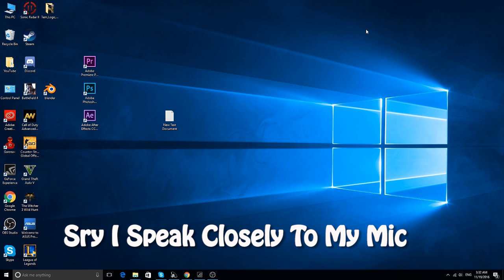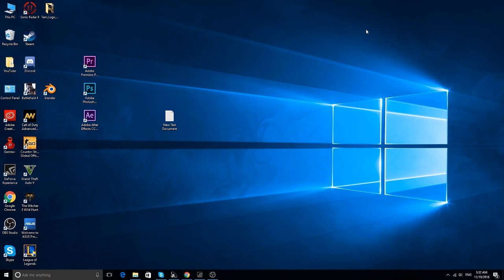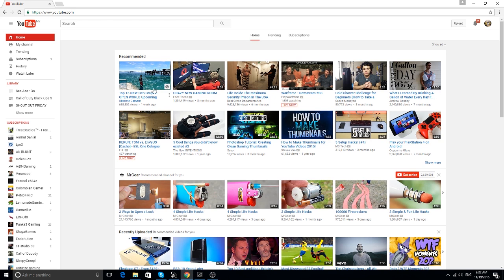Hey, what is up everyone, my name is Gap and welcome back to another video on my channel. A few days ago a friend of mine asked me how I made my channel art — or you can call it a banner. So today I'm going to teach you how to make your own channel art or banner.